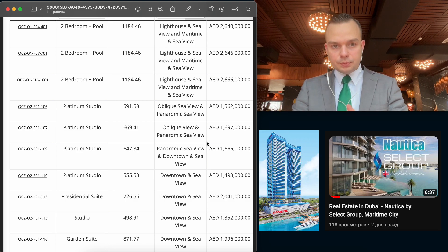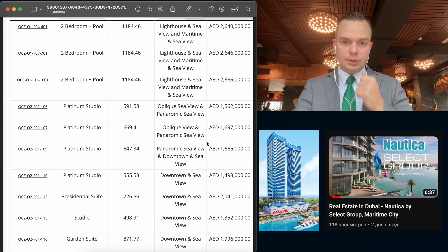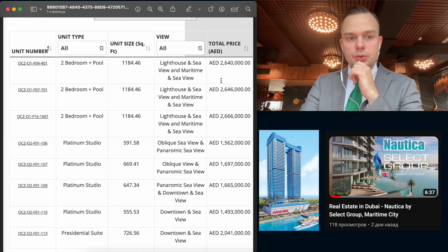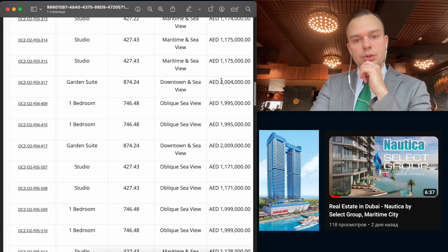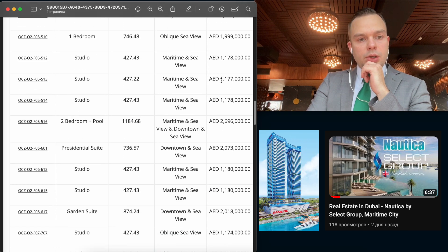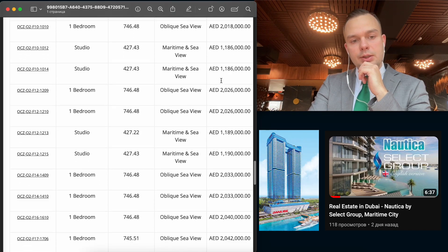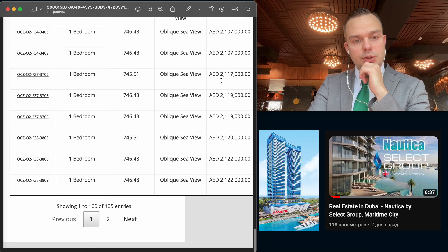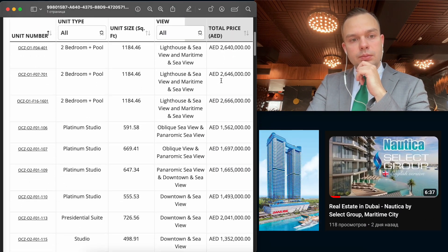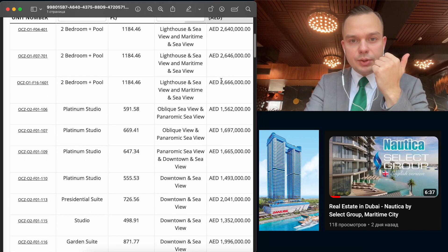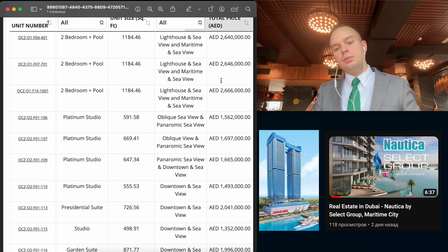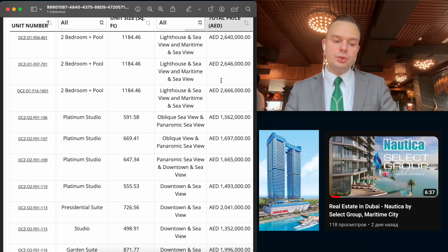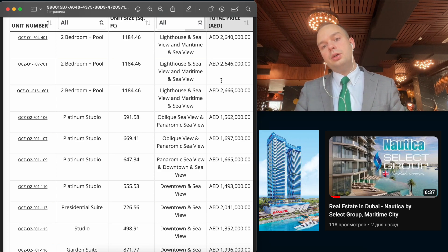So for now, the Nautica project is much more interesting in price. Also, the same situation with two-beds for example, as you can see. I will show all stock to be clear with you. So let me try to find the cheapest two-bed to compare it with Nautica. As I see, the cheapest one is 2.6 million dirhams, not too bad.